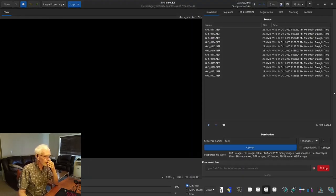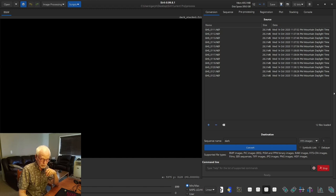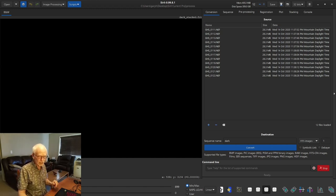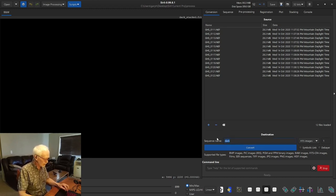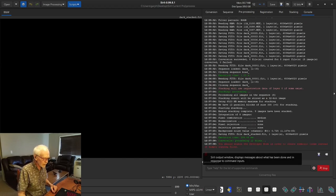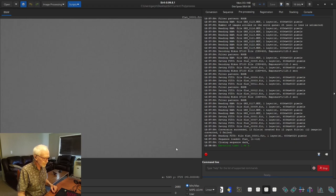I'll talk in a minute about calibration math. We're going to convert the flats and call this sequence 'flat', then hit convert. Now back in the sequence tab, the flat sequence is loaded. We need to go to pre-processing and use offset — which is bias — and then select our stacked bias file as the source. We're not going to use darks, and obviously not flats in here — that comes with other files.